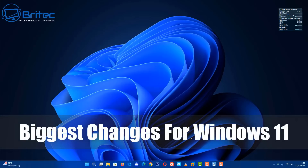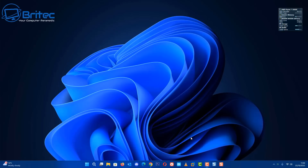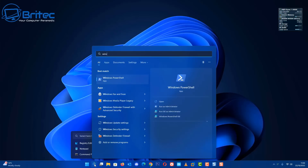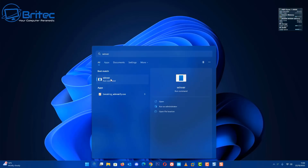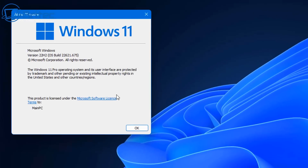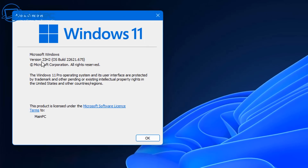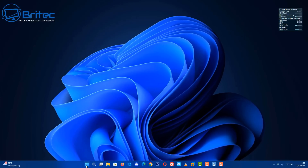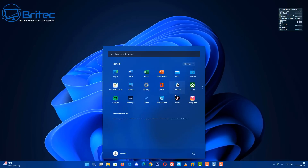Let's look at the biggest changes for Windows 11 in the latest release from Microsoft, Windows 11 22H2. That's what we're going to be taking a look at in this video, and I'll give you some of the best features for this version of Windows. I've already updated to 22H2 and the build number is there on the screen.